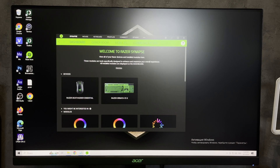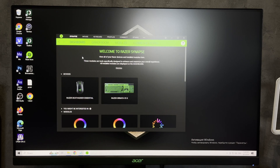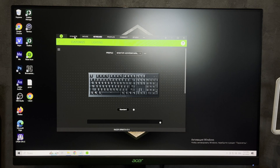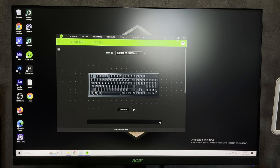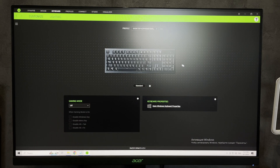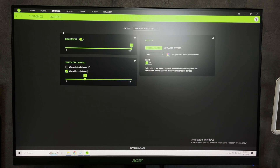Open Razer Synapse. Go to Keyboard, then Lighting, then Effects.